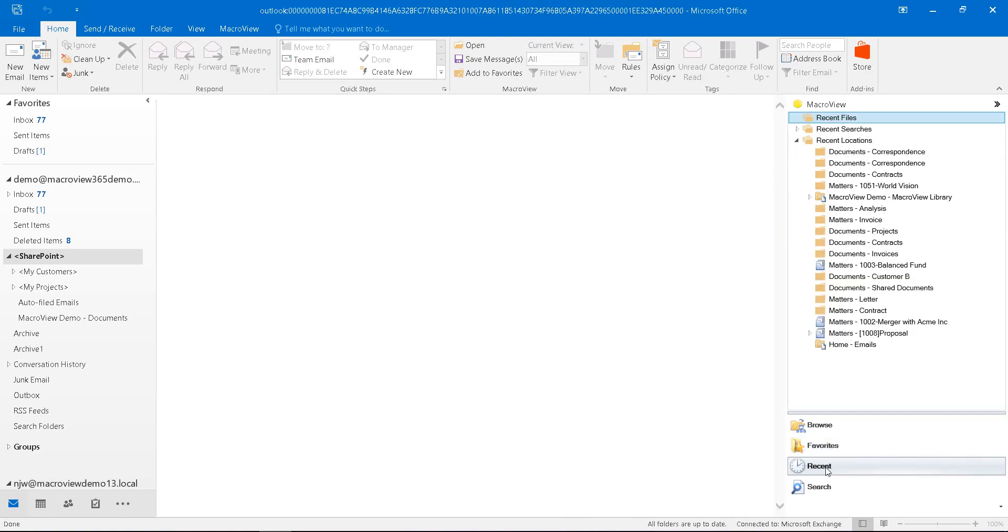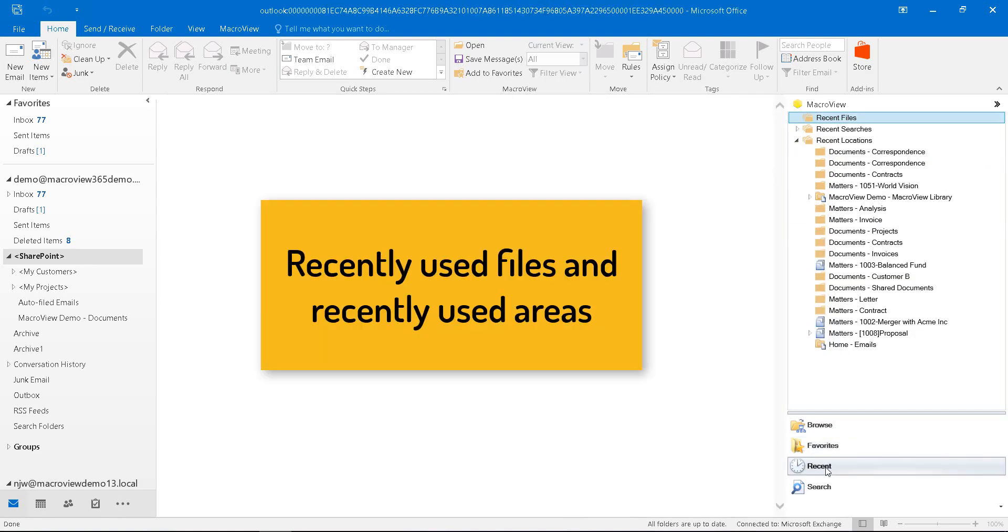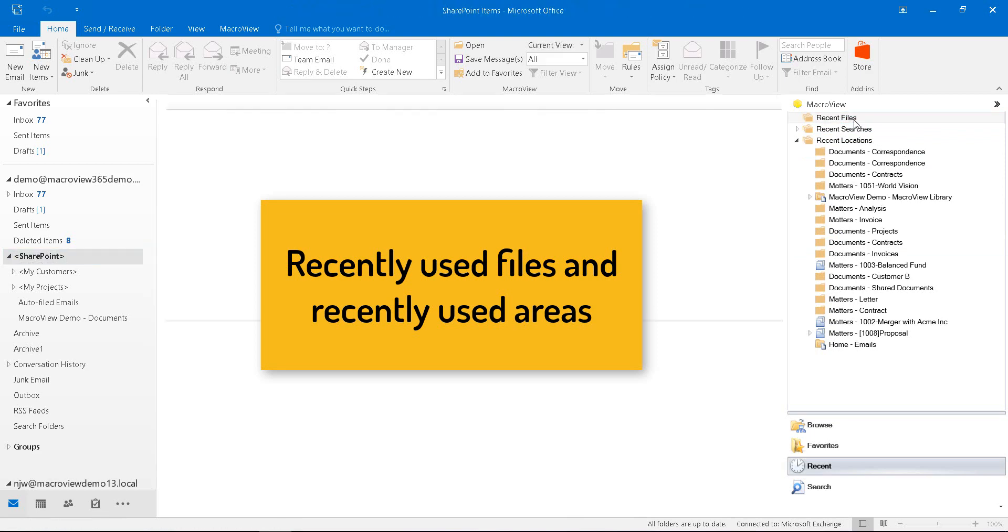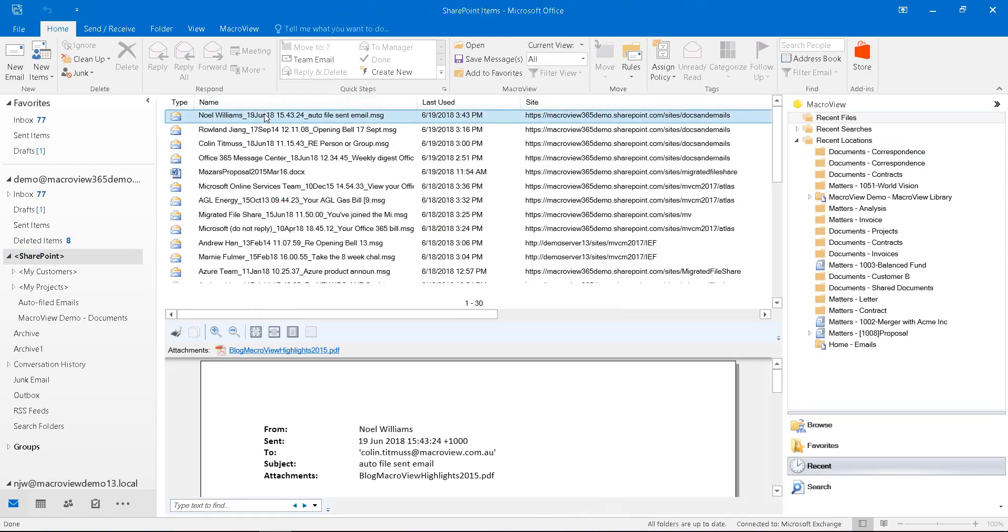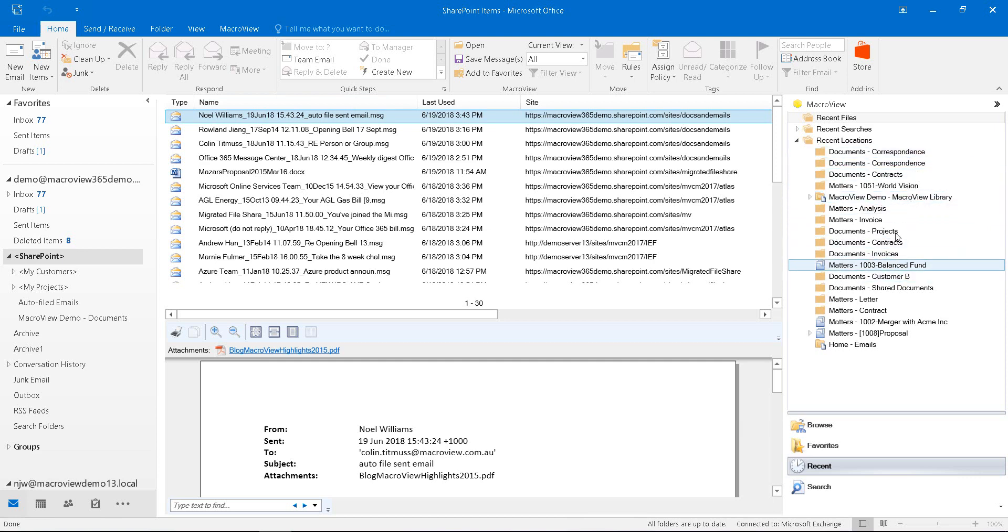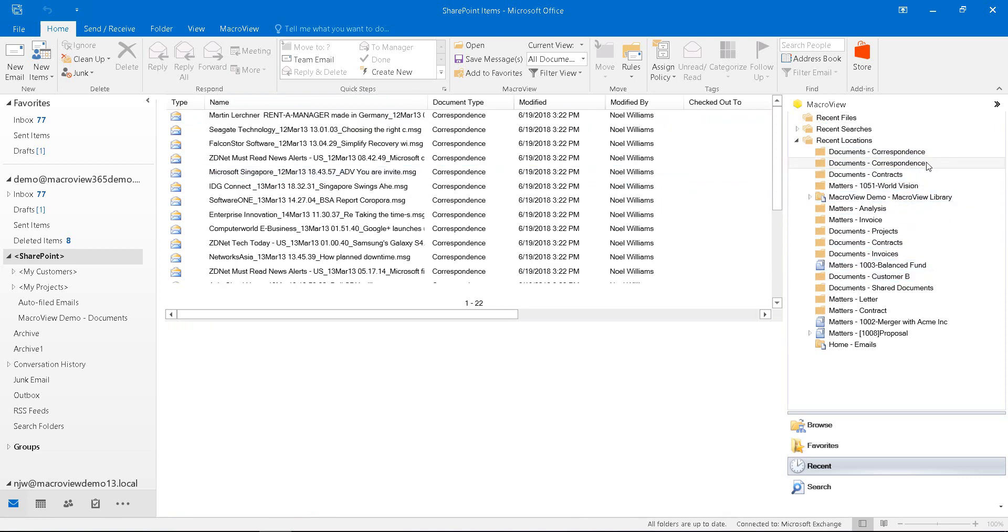The recent mode of MacReview does what it sounds and that is it shows you the files you've worked with recently, there's that email that I just automatically filed and the areas where you've worked recently. Here's the correspondence area where we bulk filed those emails.